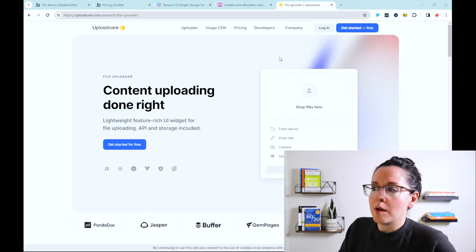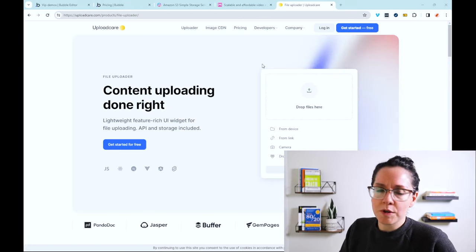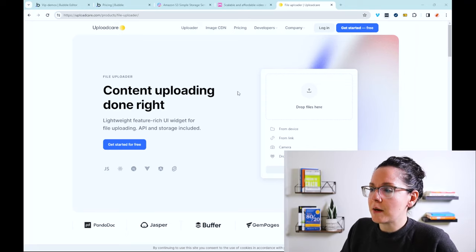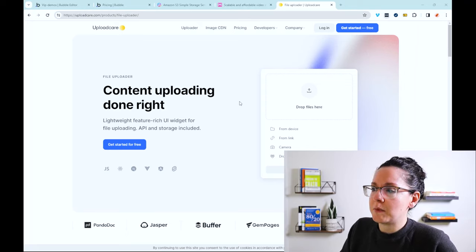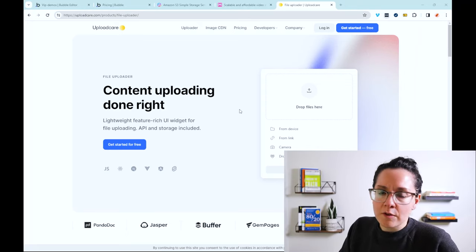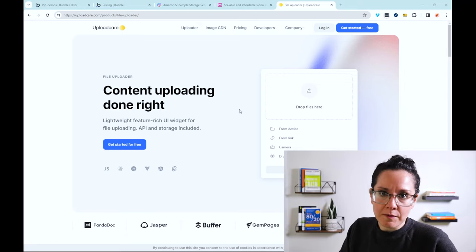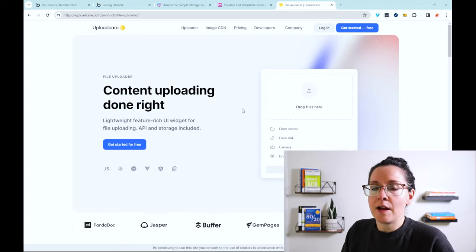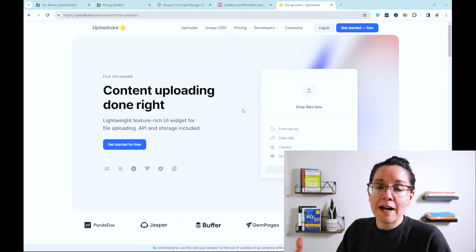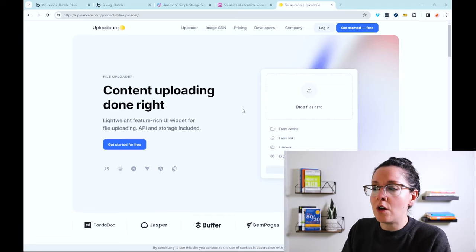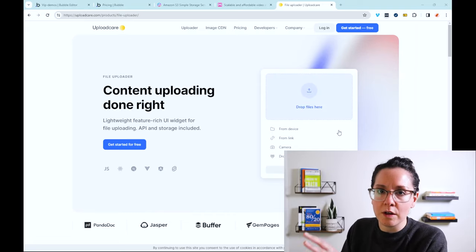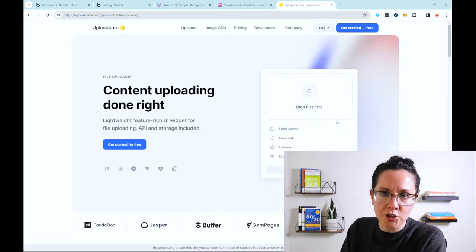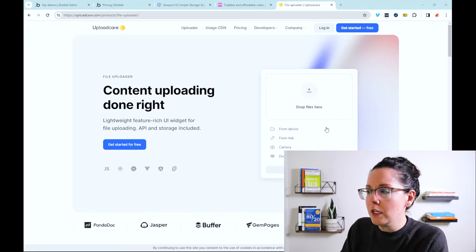Now this one is Upload Care. And this supports all sorts of file formats. And the reason I'm calling this one out is because they have a really polished widget for uploading files. So this is something that you can embed in your application. That way users can find their files from various data sources all in one easy-to-use widget here.